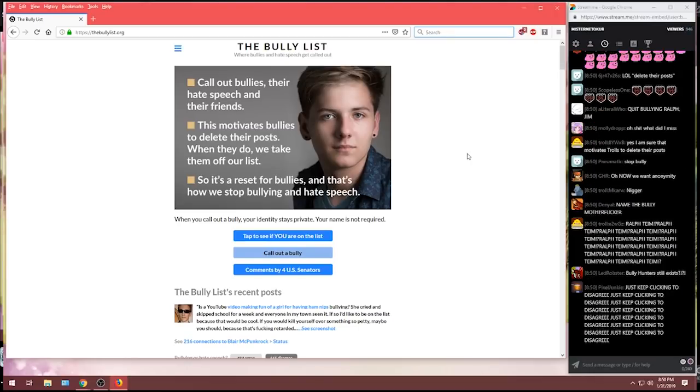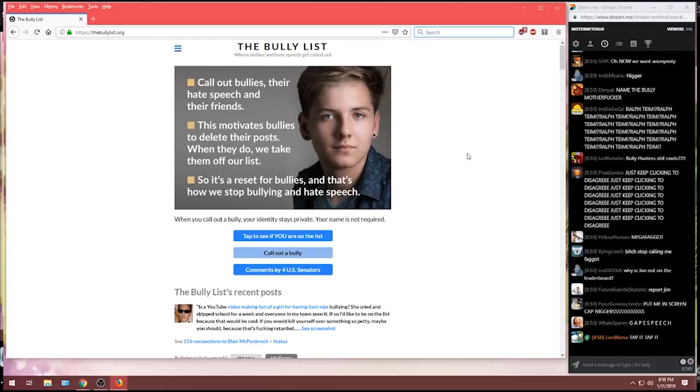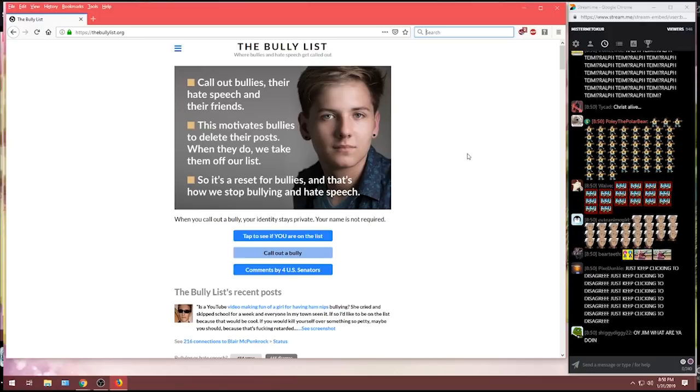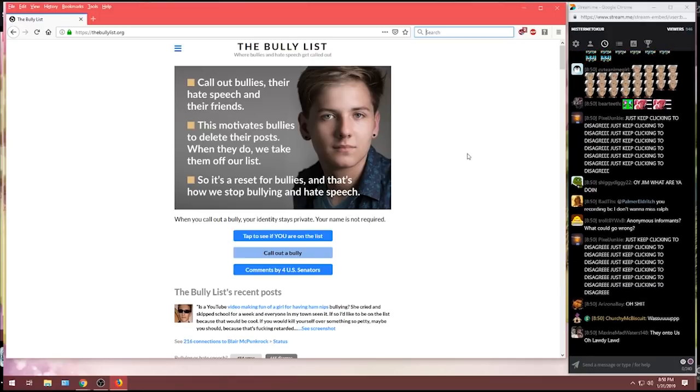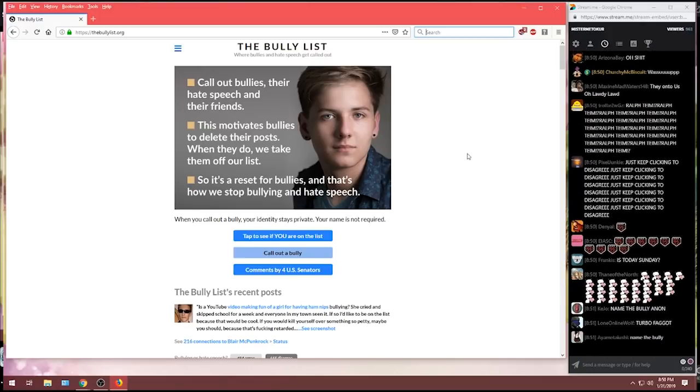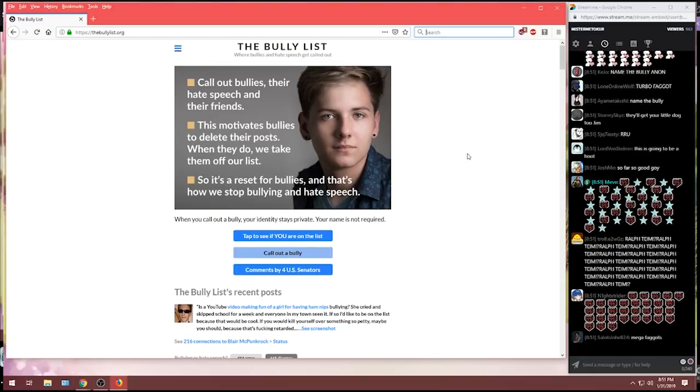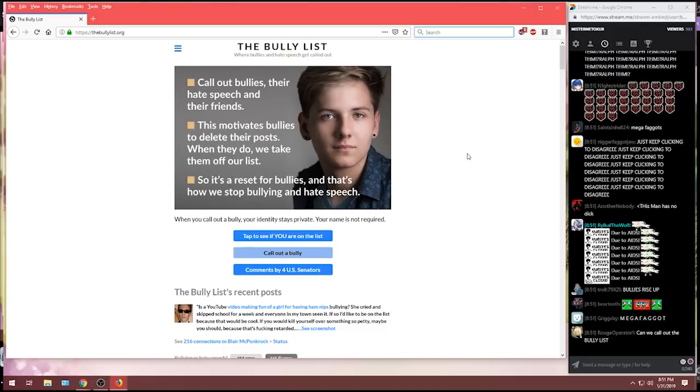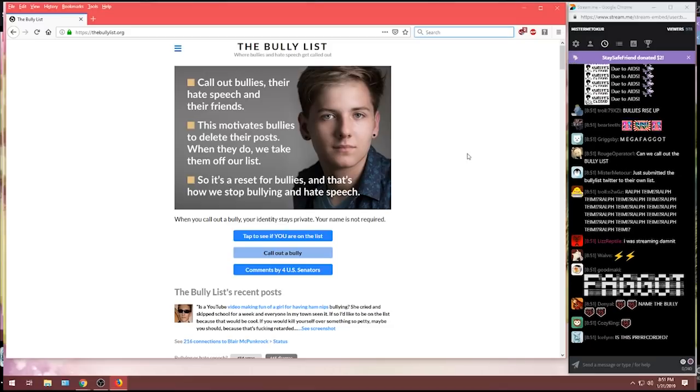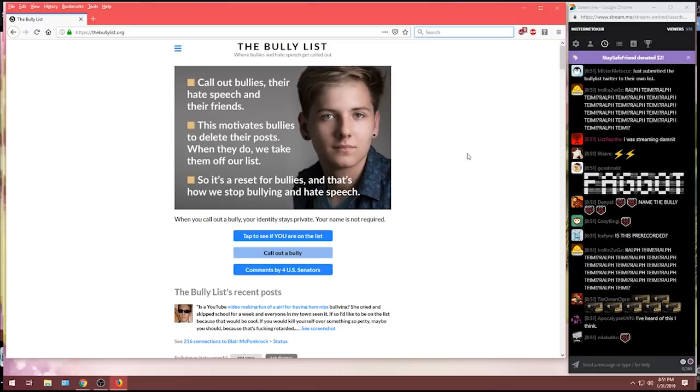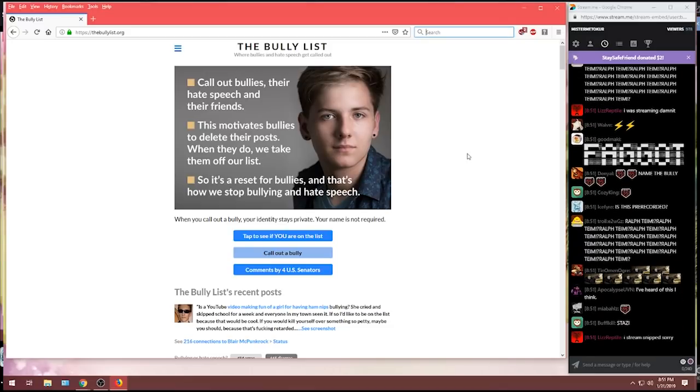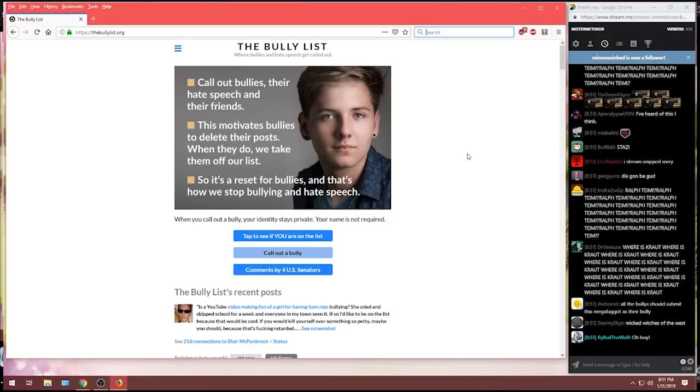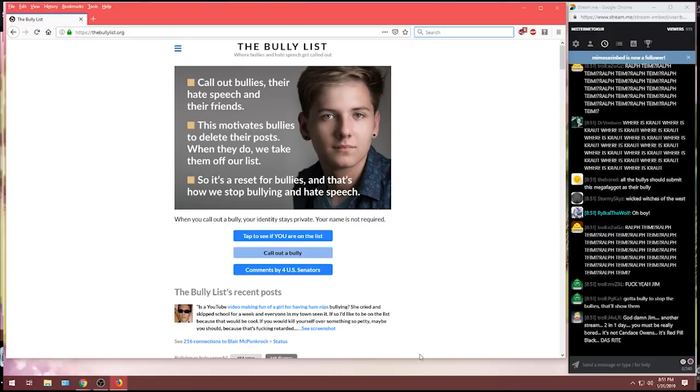So it's a reset for the bullies. And that's how we stop bullying and hate speech. When you call out a bully, your identity stays private. Your name is not required. Well, I think that's off to a good start. You could be completely anonymous and submit anything you want to the bullying list and they will put it up for people to vote on. And name and shame anybody to your heart's content. I couldn't see that being a problem.